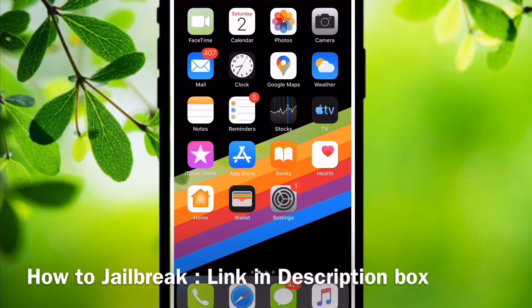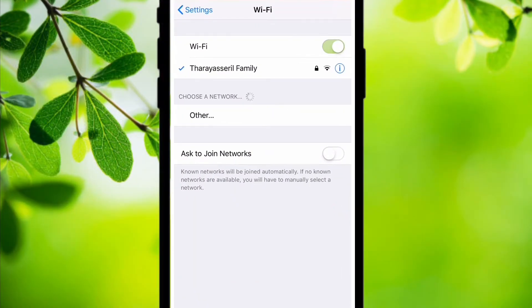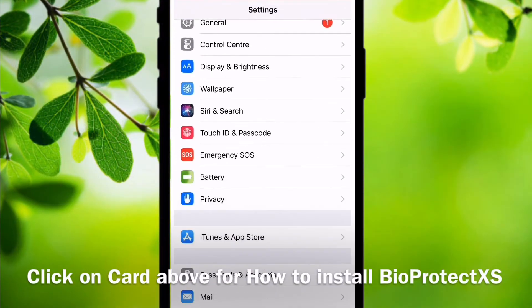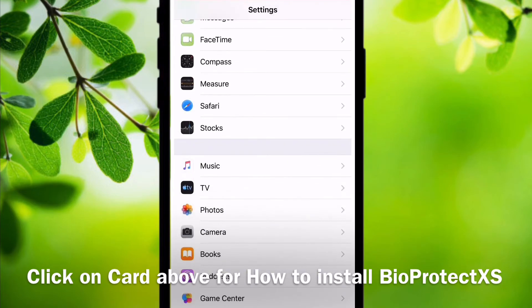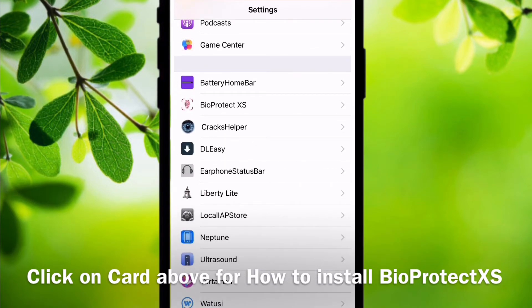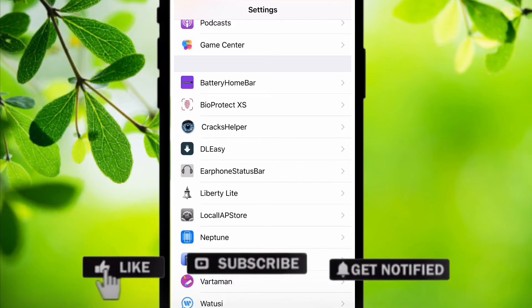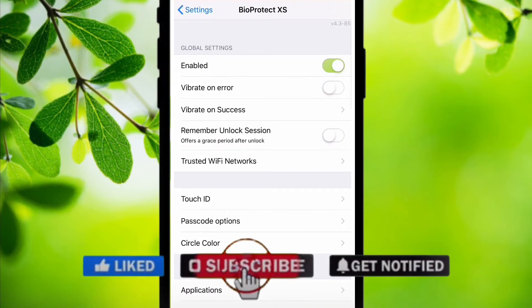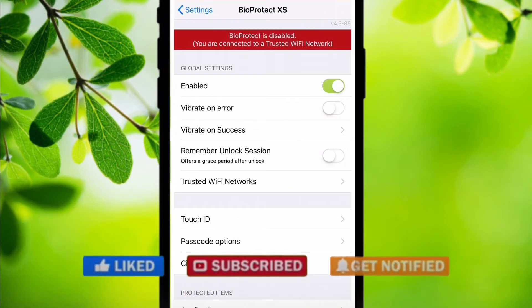If you have not seen my previous video about installing BioProtect, which is a fingerprint lock for applications, you can watch that. You will get BioProtect access in your settings. Click on that and click on Trusted.